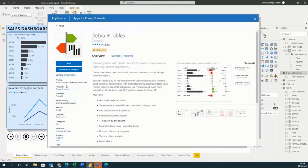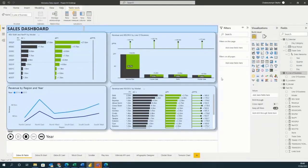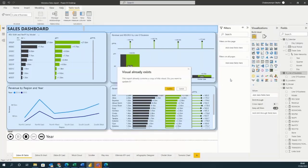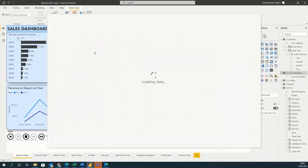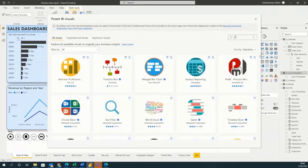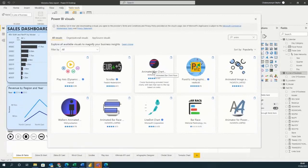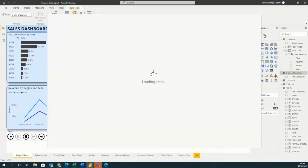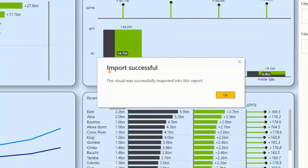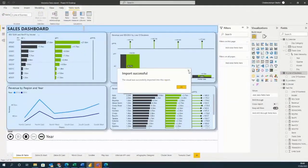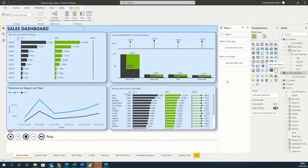Since I already have that visual, it will tell me the visual already exists and I can update or leave it. Let me bring in one I currently don't have — the animated bar chart race. I'll type 'animated,' it appears, and I'll click Add. Once imported, you'll see a message saying the visual was successfully imported into the report. So I'm going to show you 10 custom visuals that are going to change your Power BI reporting game.